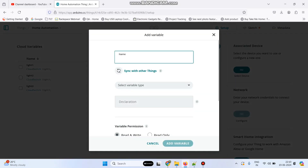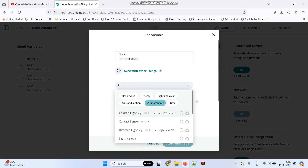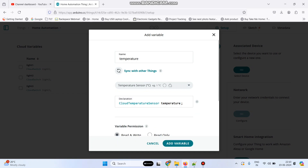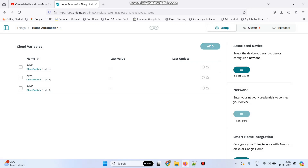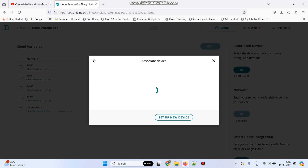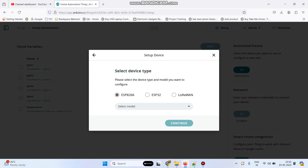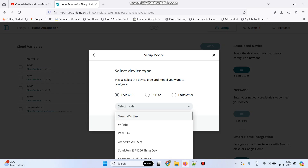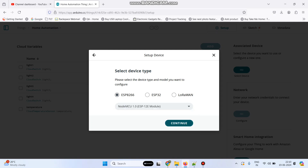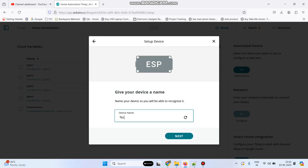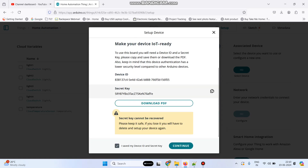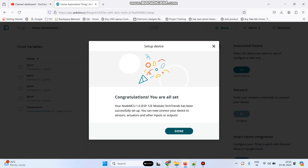Now go to select device and select set up new device. Select third party device — here we are using the ESP8266 board, which is selected by default. Now select the model as NodeMCU 1.0 and click continue. Here we can give any name and click next. Select this checkbox, copy the secret key, click continue, and then click done.